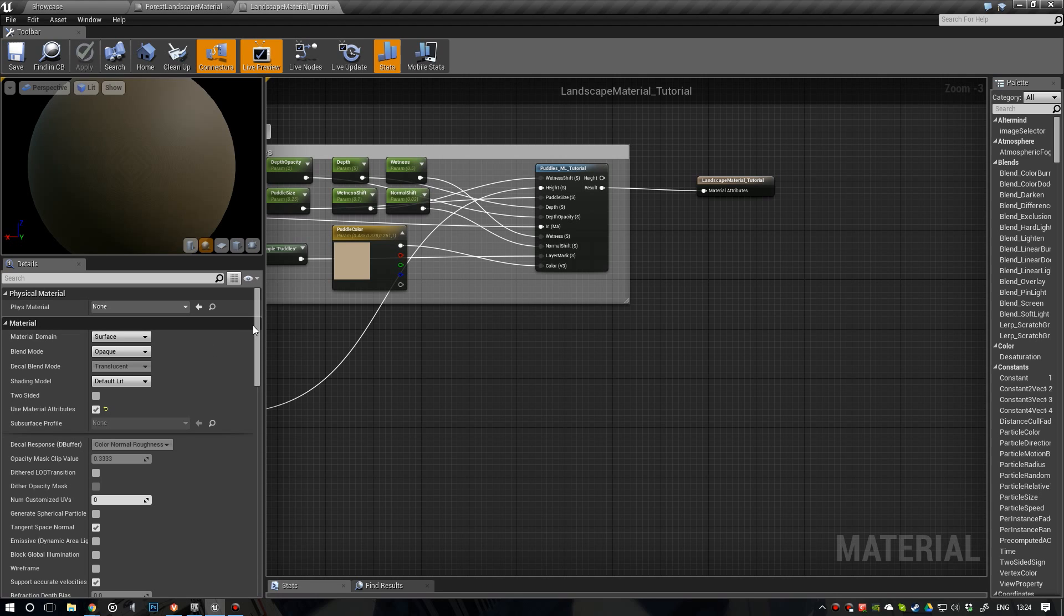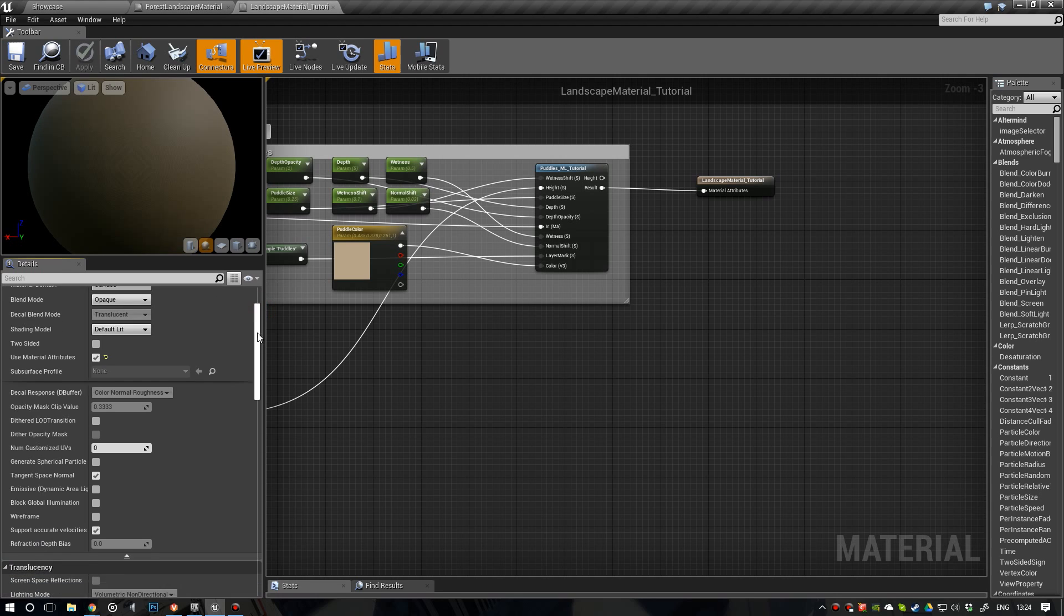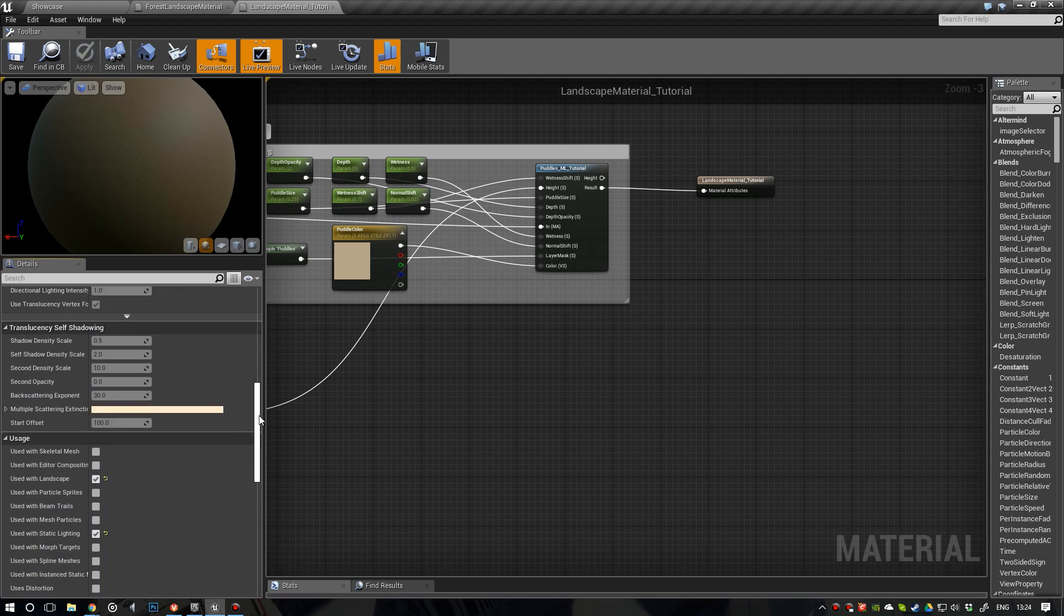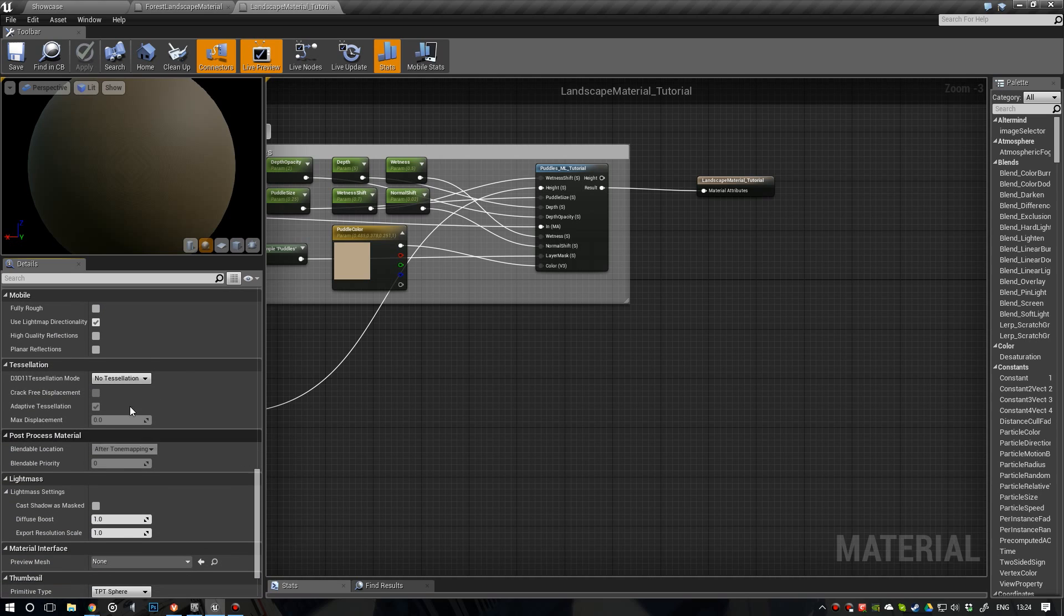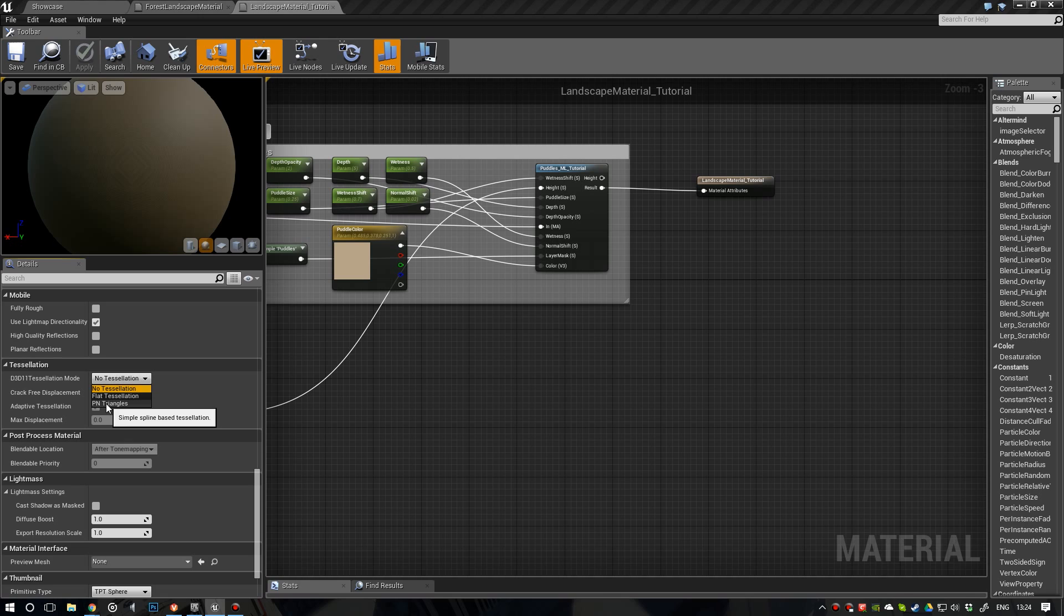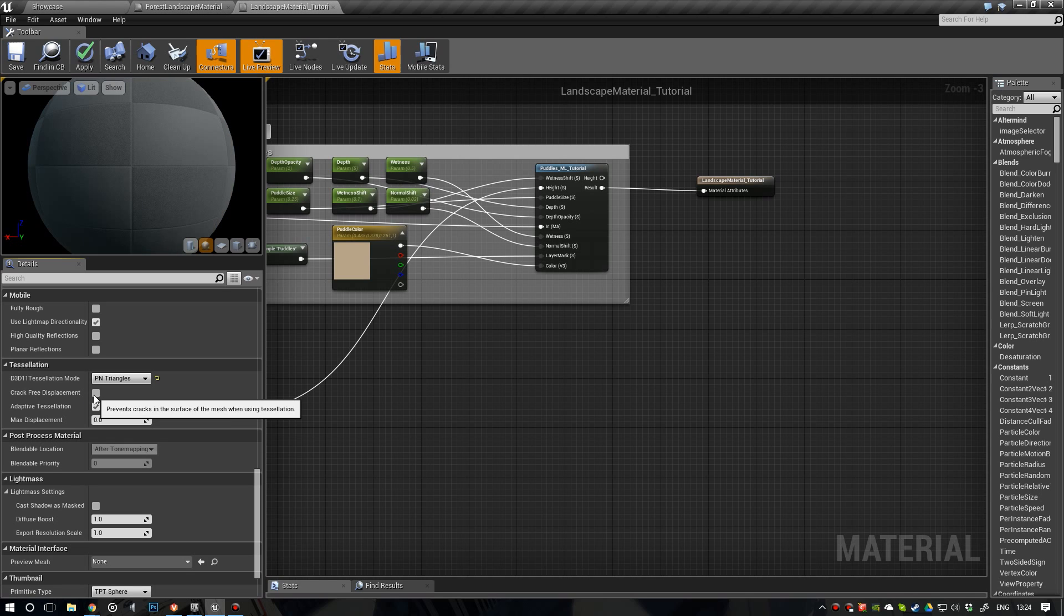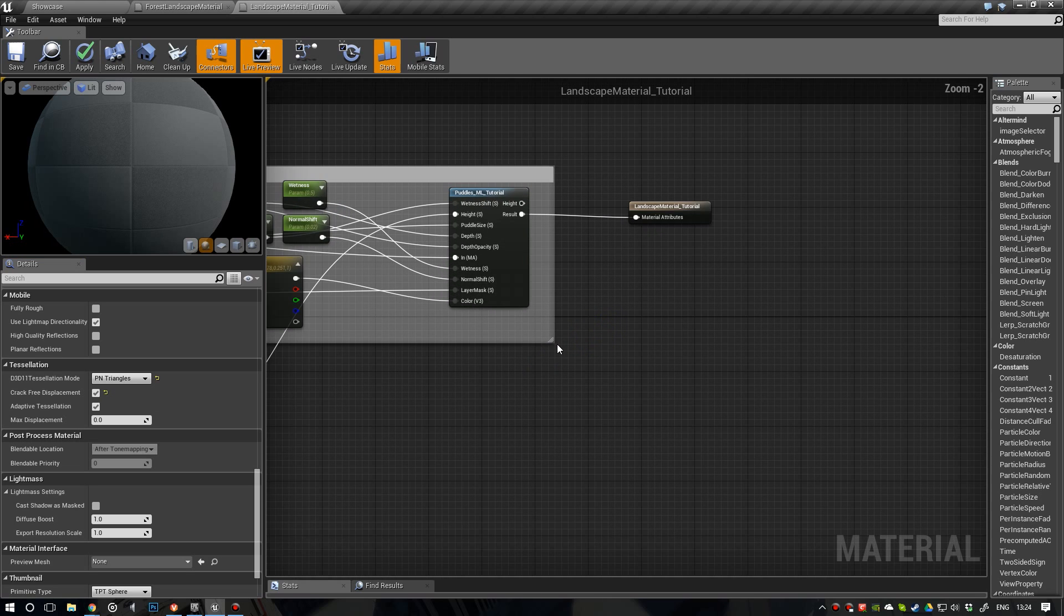Go to your settings, to your details panel. Scroll all the way down. Tessellation. Now we want to enable tessellation. So put it to PN triangles. Enable crack free displacement. Now we're ready to go.